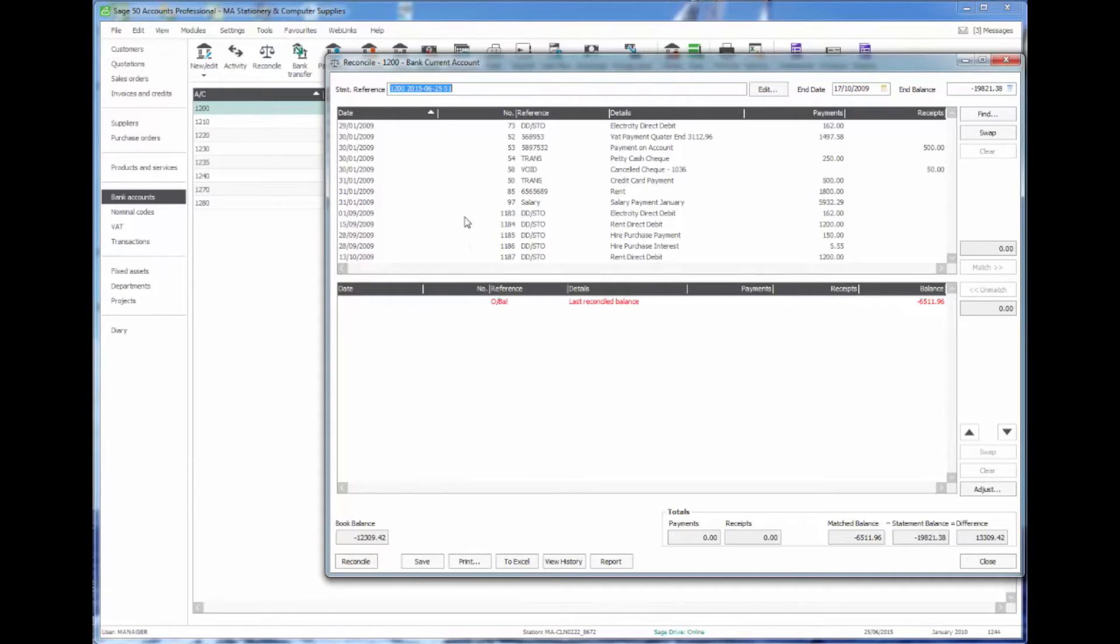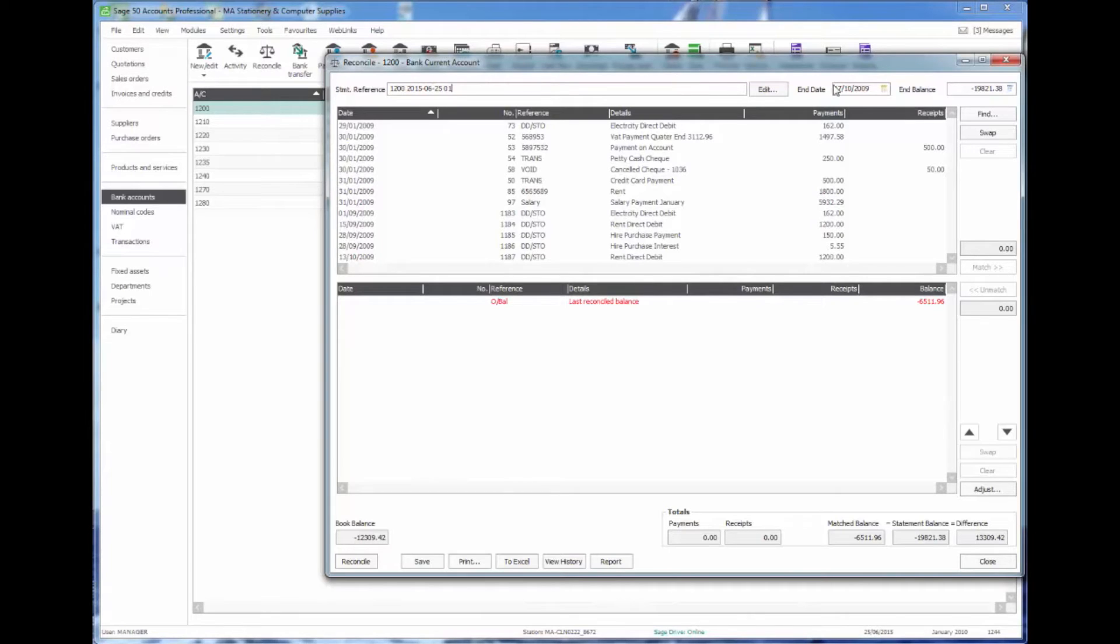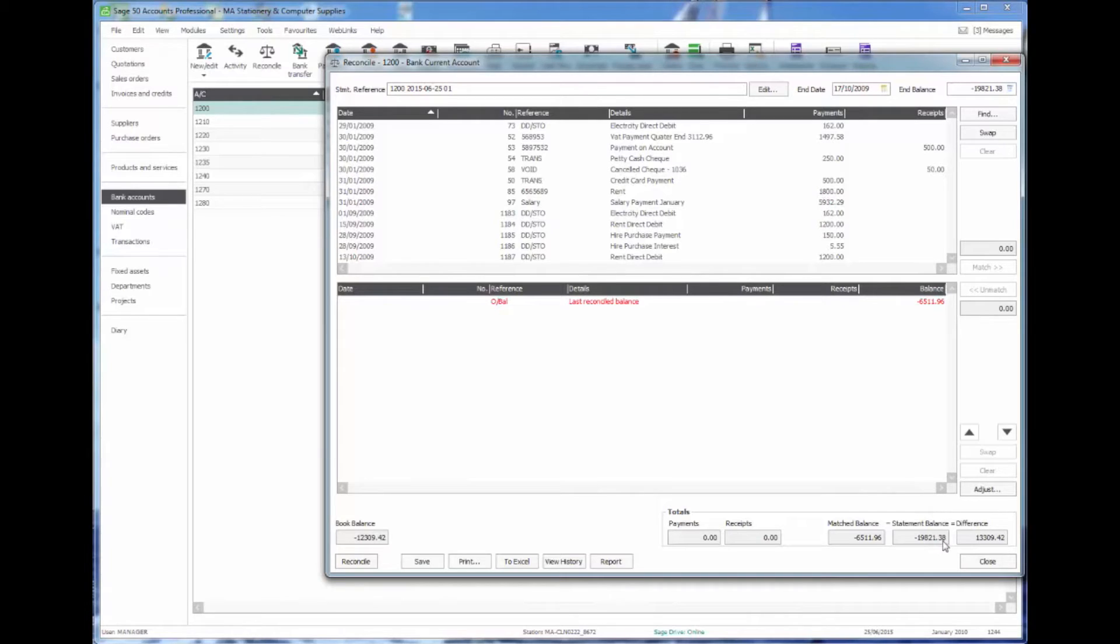Just a little walk around this screen, we've got a reference at the top which again we can amend if we want to. We've got our ending date and the end balance, and right down at the bottom right hand corner we've got a difference which is really the target that we want to get down to nil before we are able to reconcile this statement.